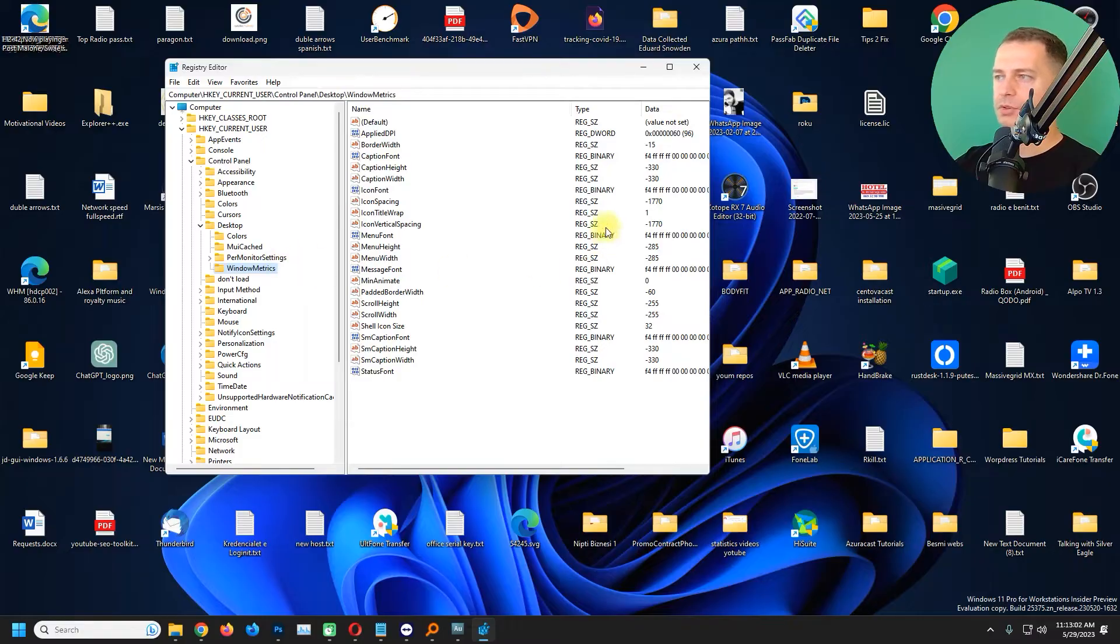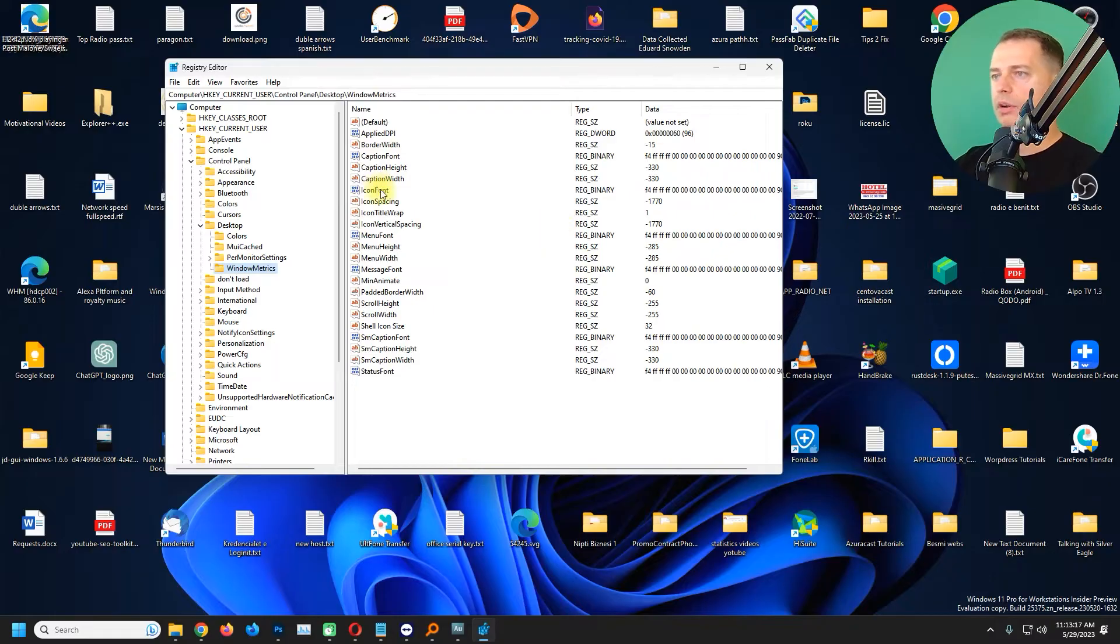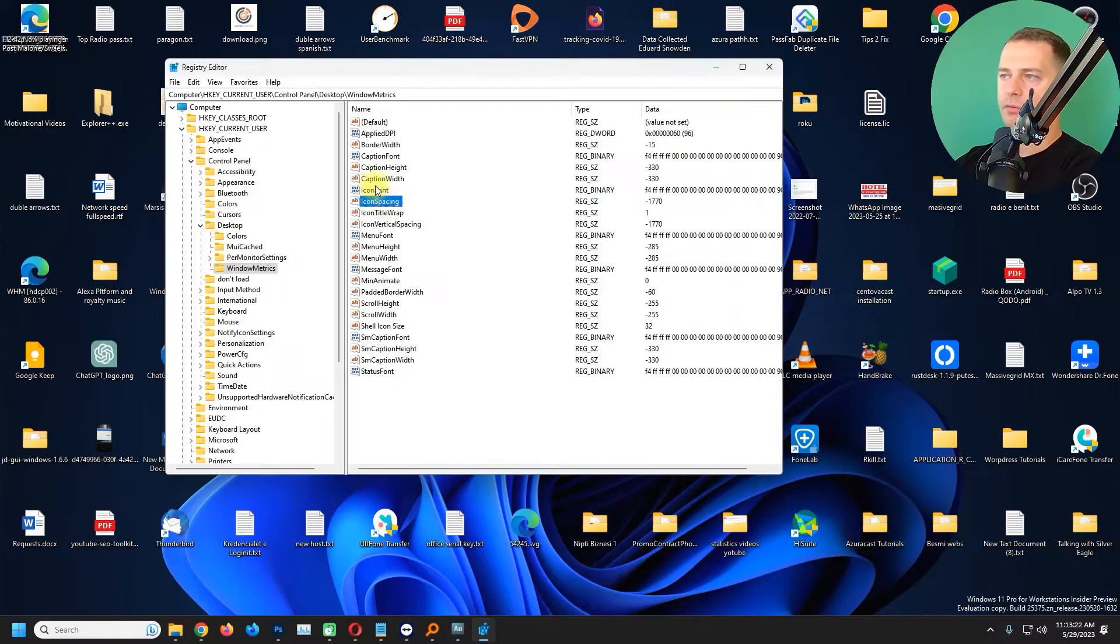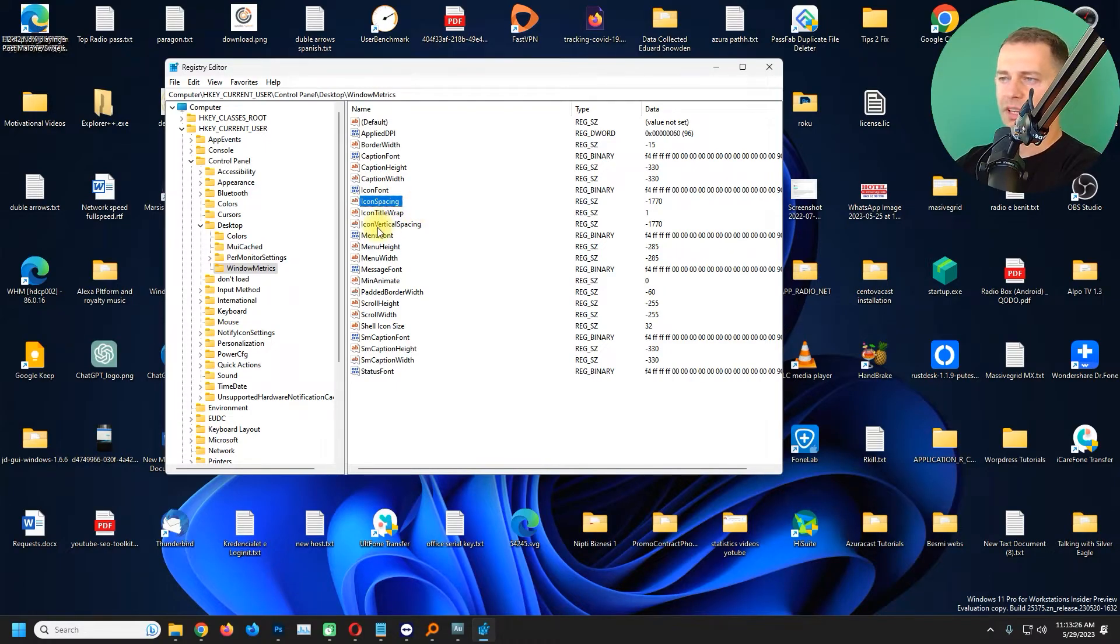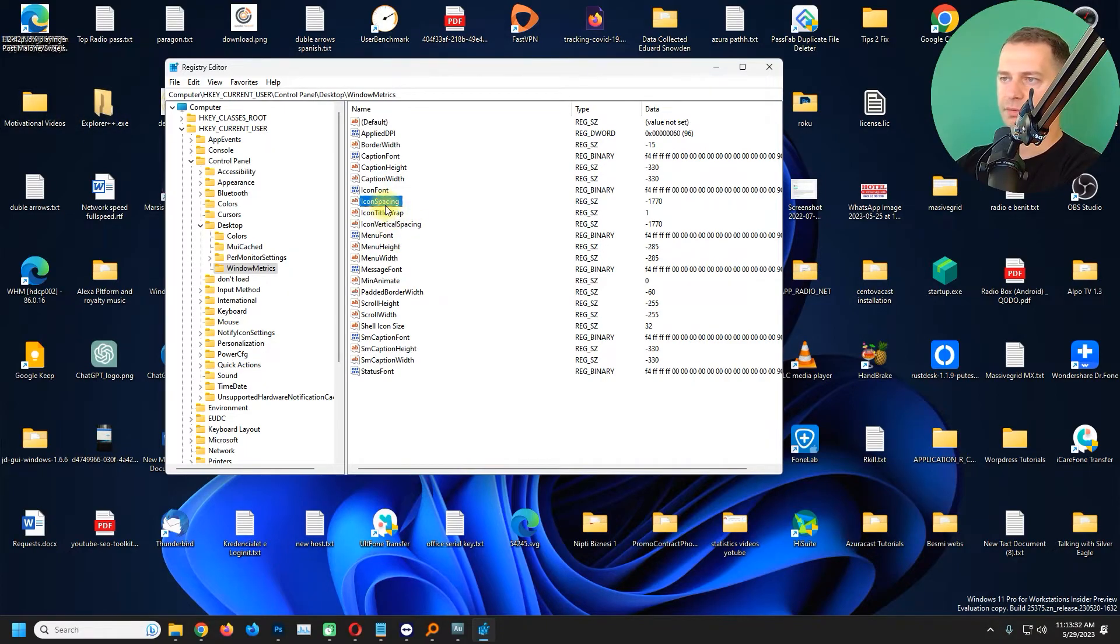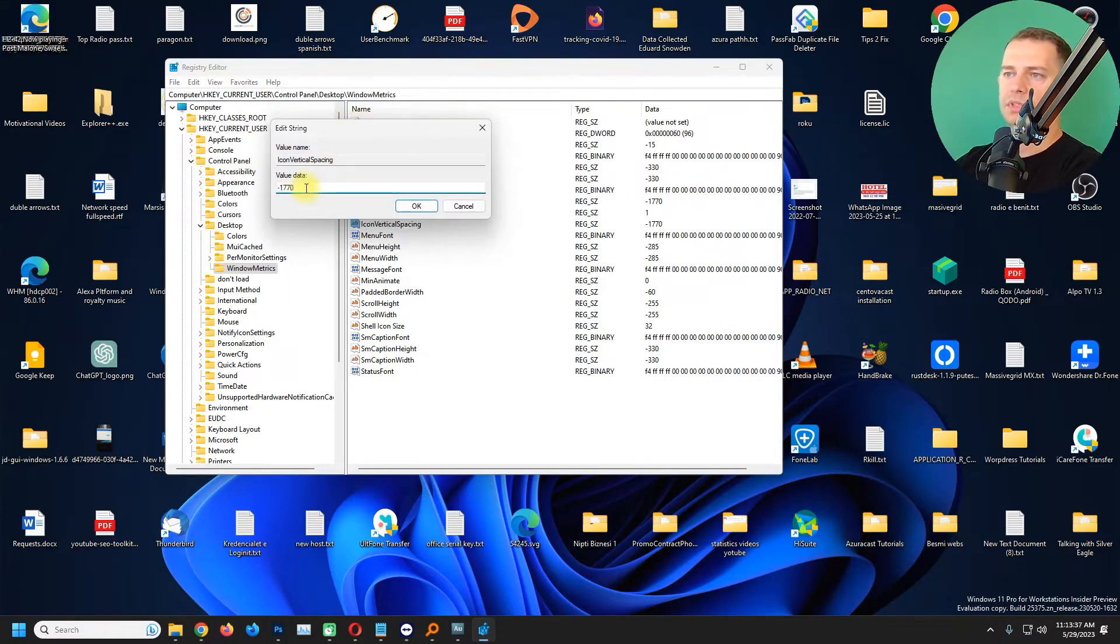So it's very important to go in Windows Metrics and then you will see all these parameters. Let's go only for icon spacing. If you see here there is Icon Font, you will see Icon Spacing, you will see Icon Vertical Spacing.